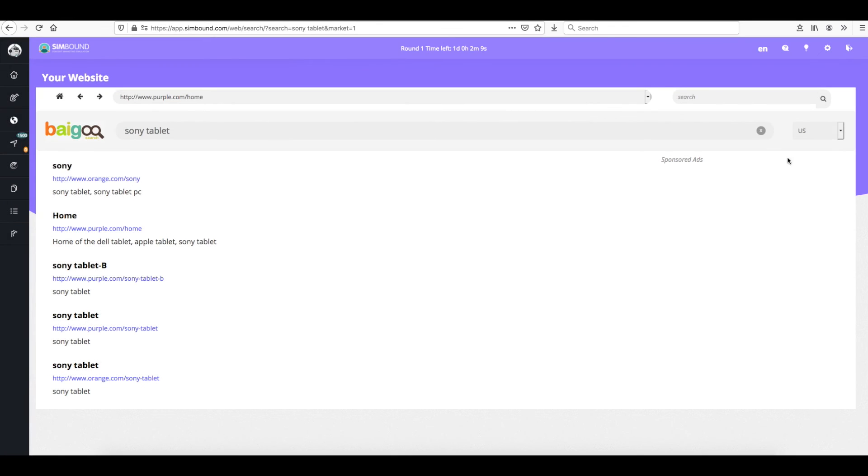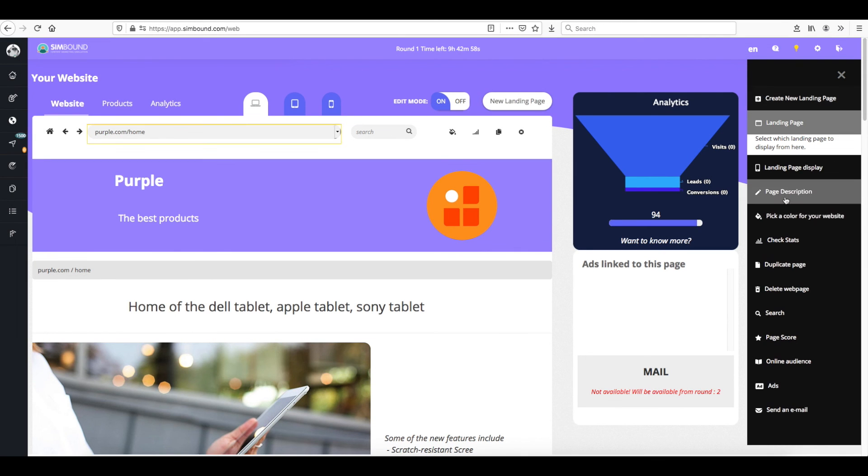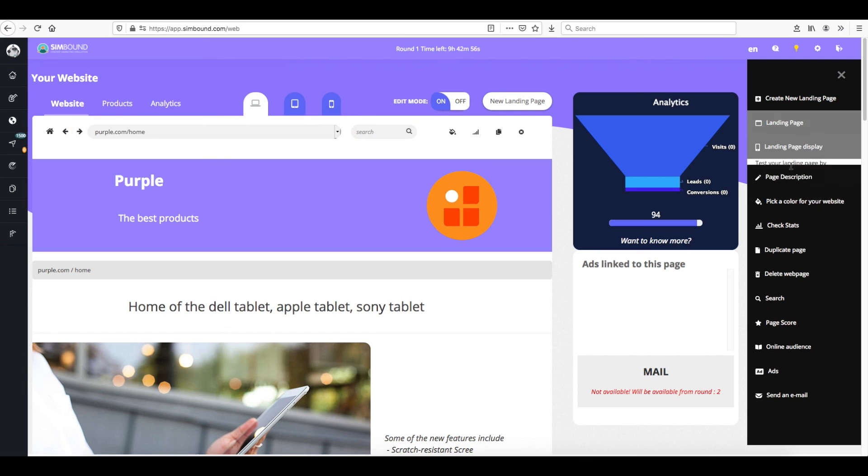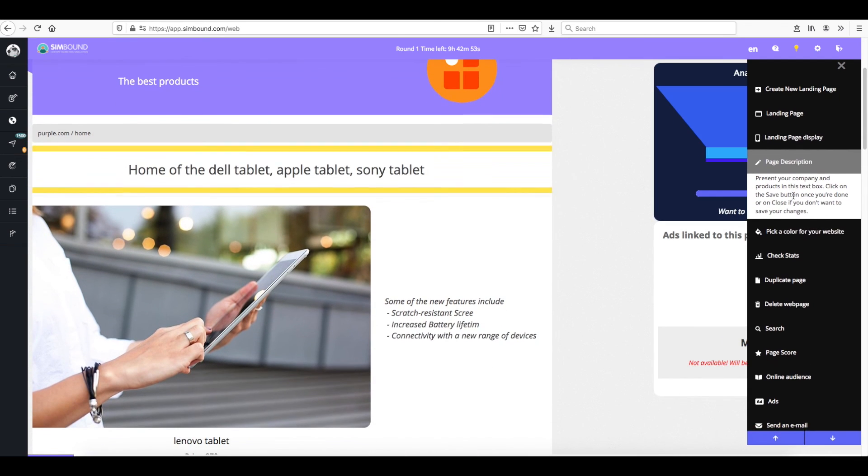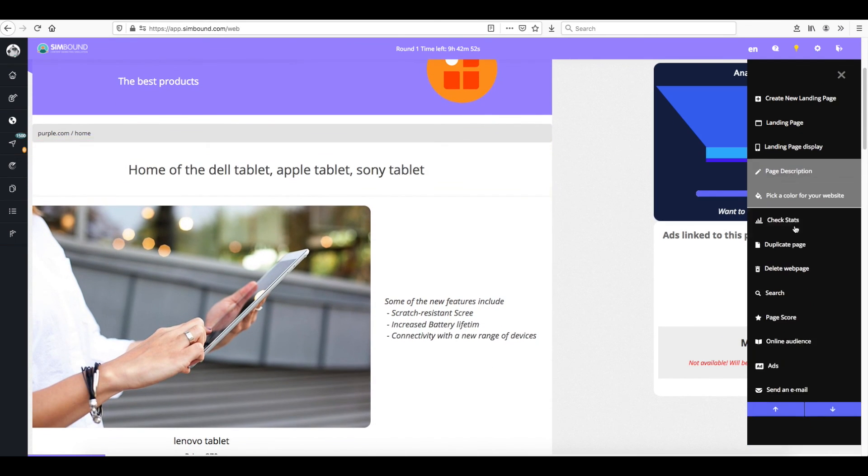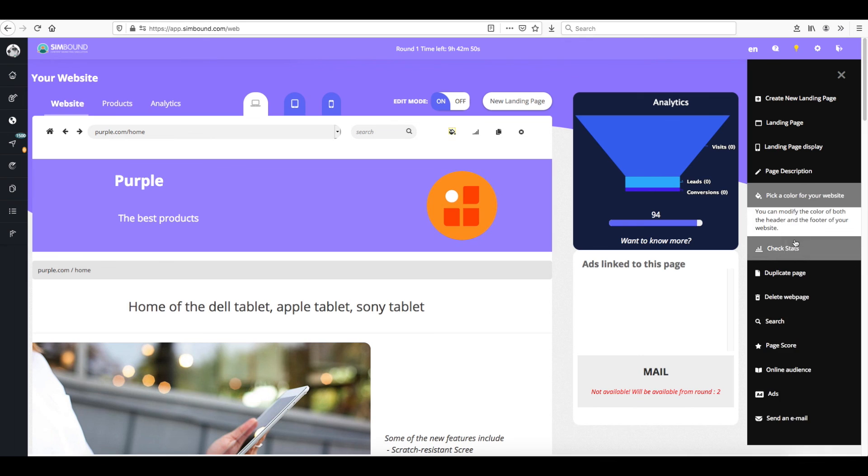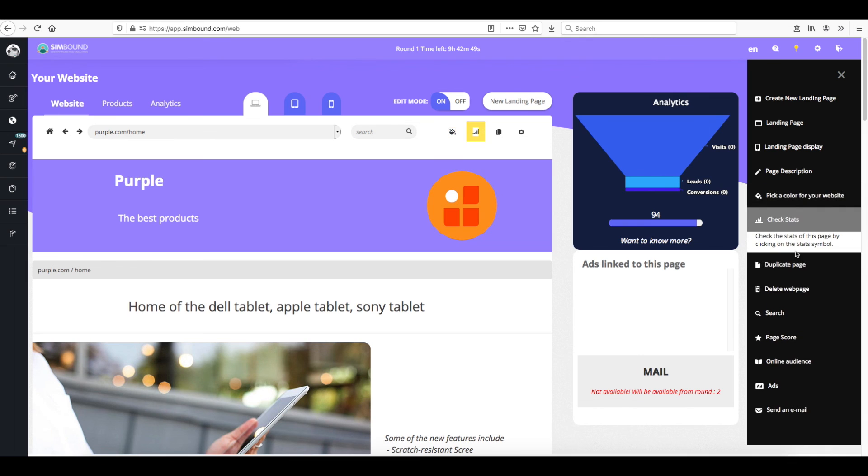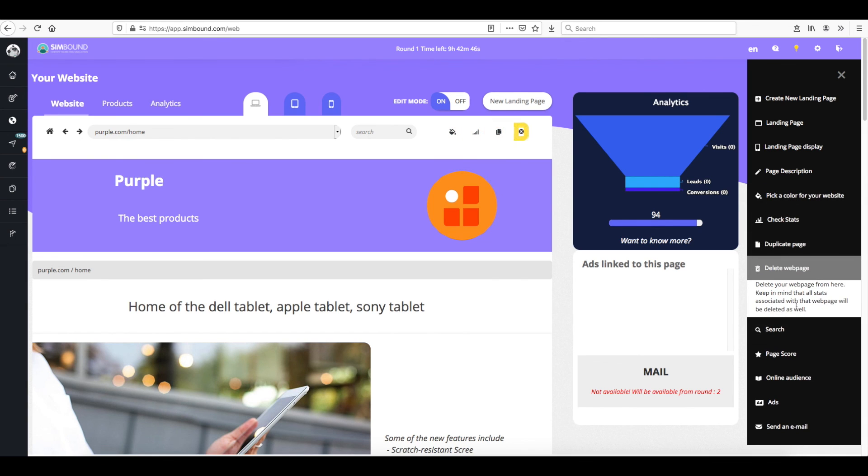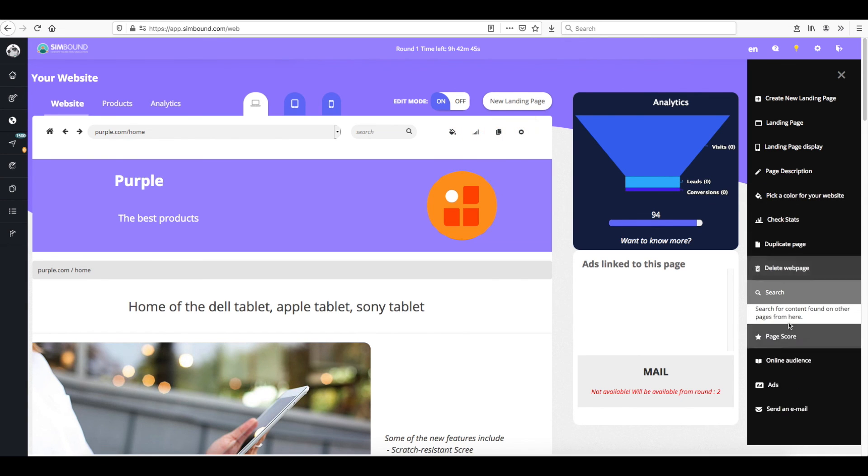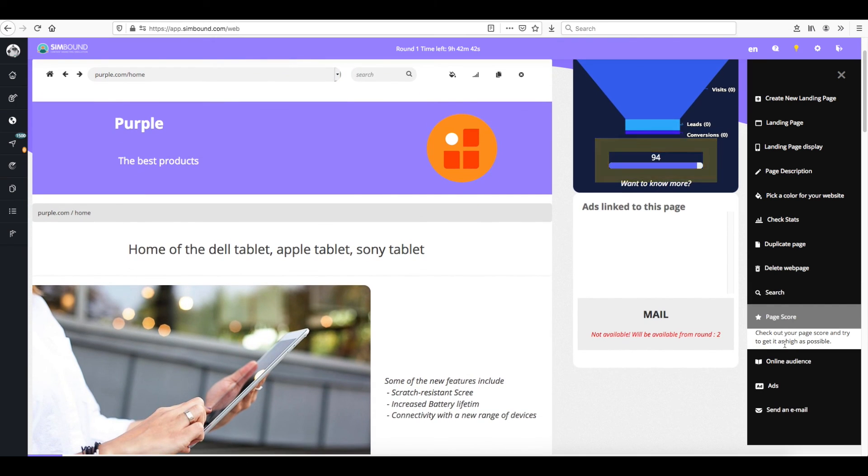So this concludes our short tutorial where we learn how to set up a new landing page, how to edit an existing landing page, how to check how it looks on different devices, how to change its description, change its visuals, check out the stats, create a duplicate of the page, search for other pages in the game and also check out the score.